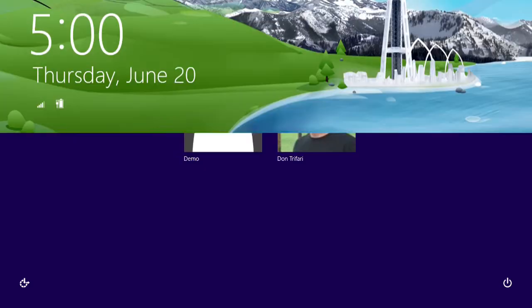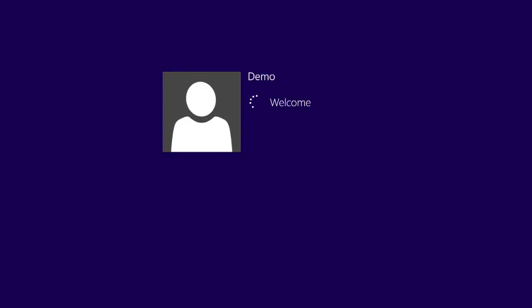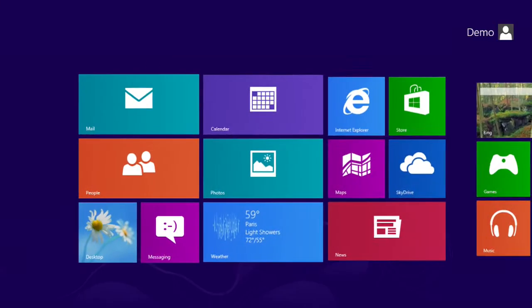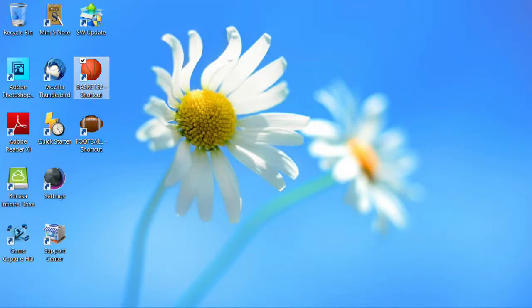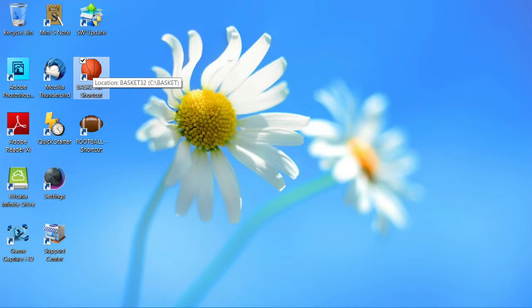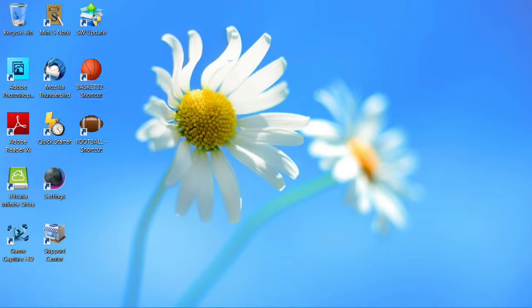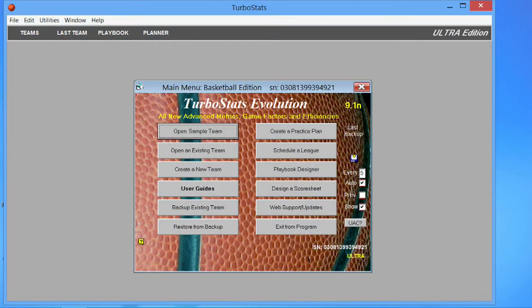We'll sign back in and you'll see the effects of this new resolution. Go into the desktop. Let's start up the application again. It's coming up. Okay, go into the sample team.